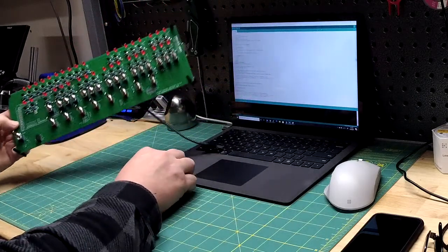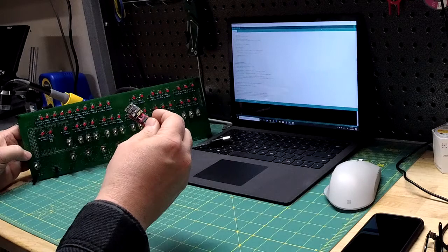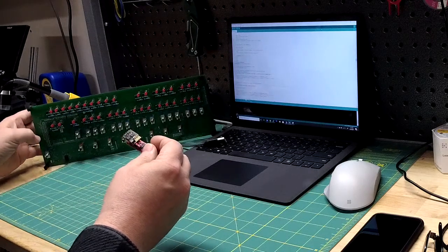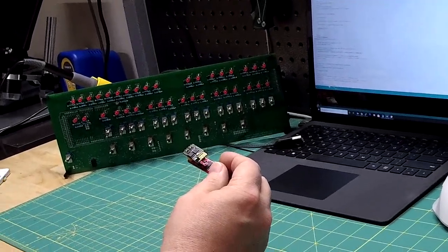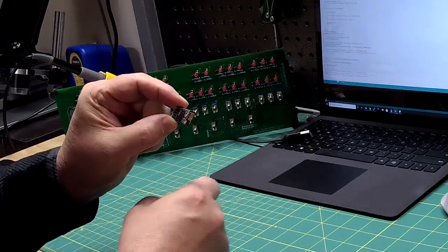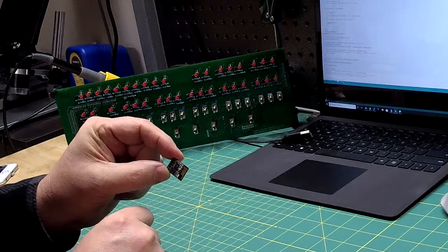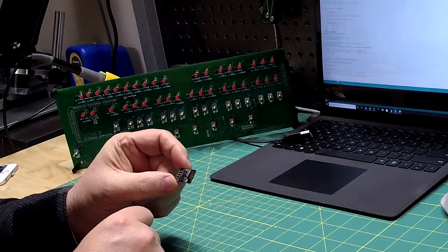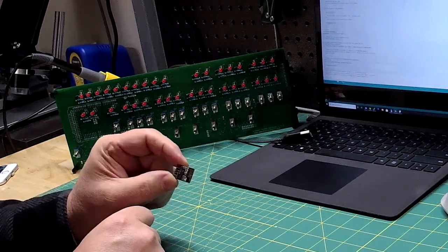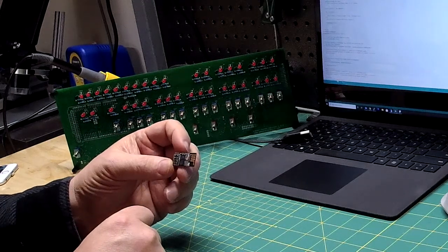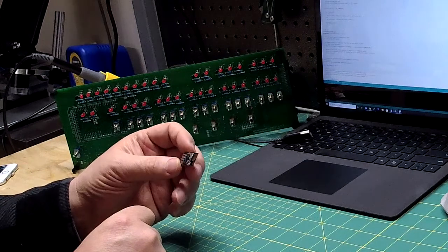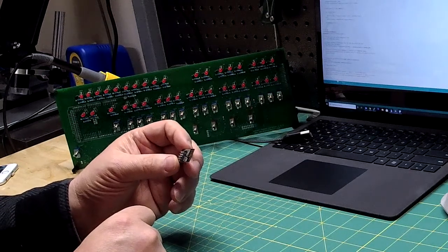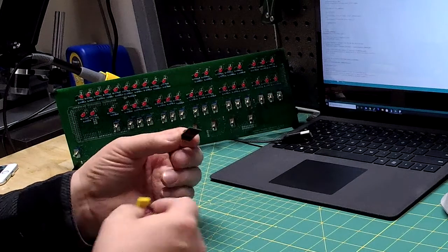So here is the module. Basically this right here is the module, it's very small. This is the ESP01S, it has 1 meg of memory so I would say if you're going to do this get the 01S, don't get just the regular 01 because that only had 512k of memory, I don't know if that's enough to actually hold the software for this.